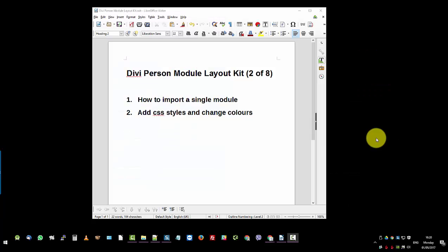Hi, this is Mr. C from Divi Den. In this video I'm going to cover the Divi Person module layout kit number two of eight, how to import a single module, how to add styles, change colors and make a new global.